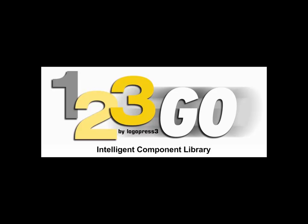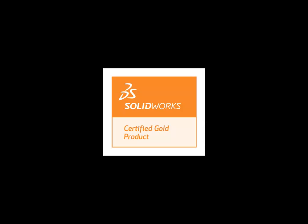Welcome to 123GO by LogoPress 3. It's a free intelligent component library that has no file management issues and can put fasteners in faster than any other method. It's a certified gold product.